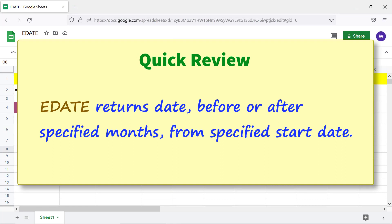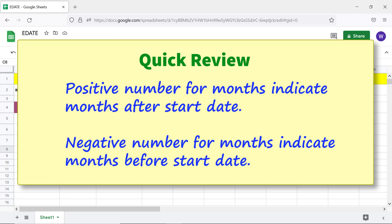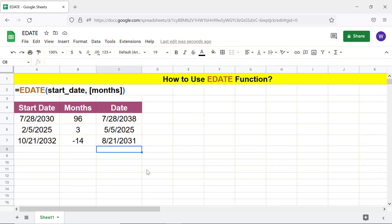Quick review: EDATE returns a date before or after specified months from a specified start date. A positive number for months indicates months after the start date; a negative number for months indicates months before the start date. That's it folks, thank you for watching this video — please subscribe to this channel.